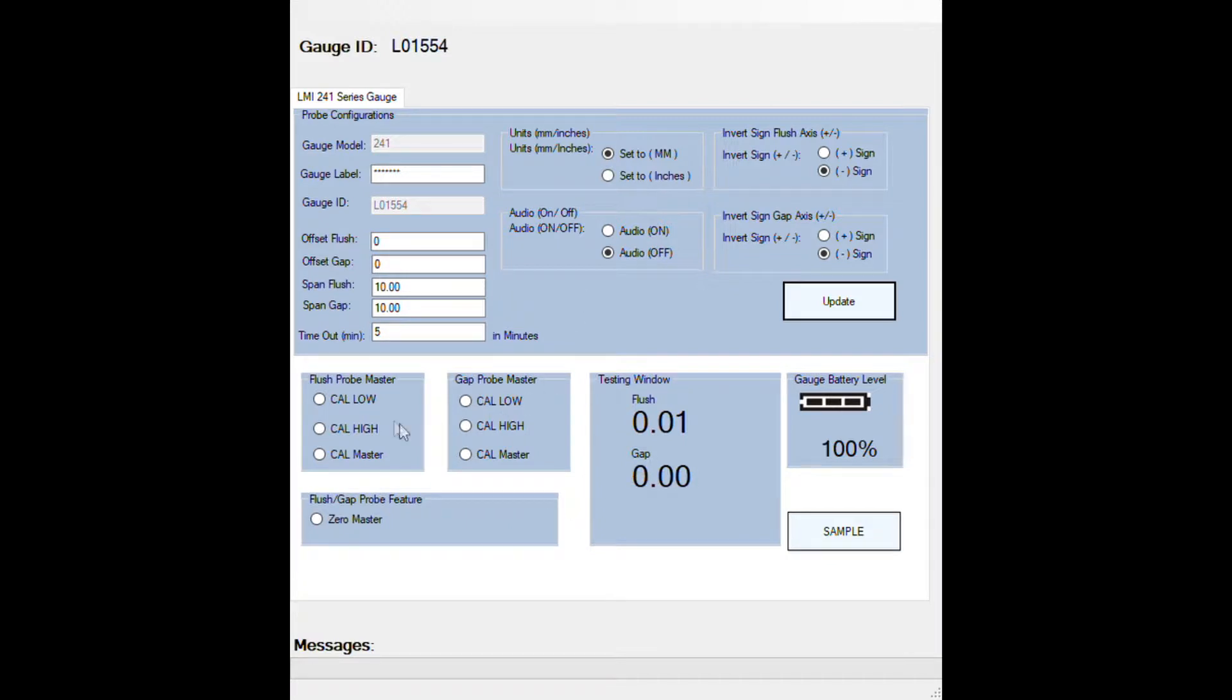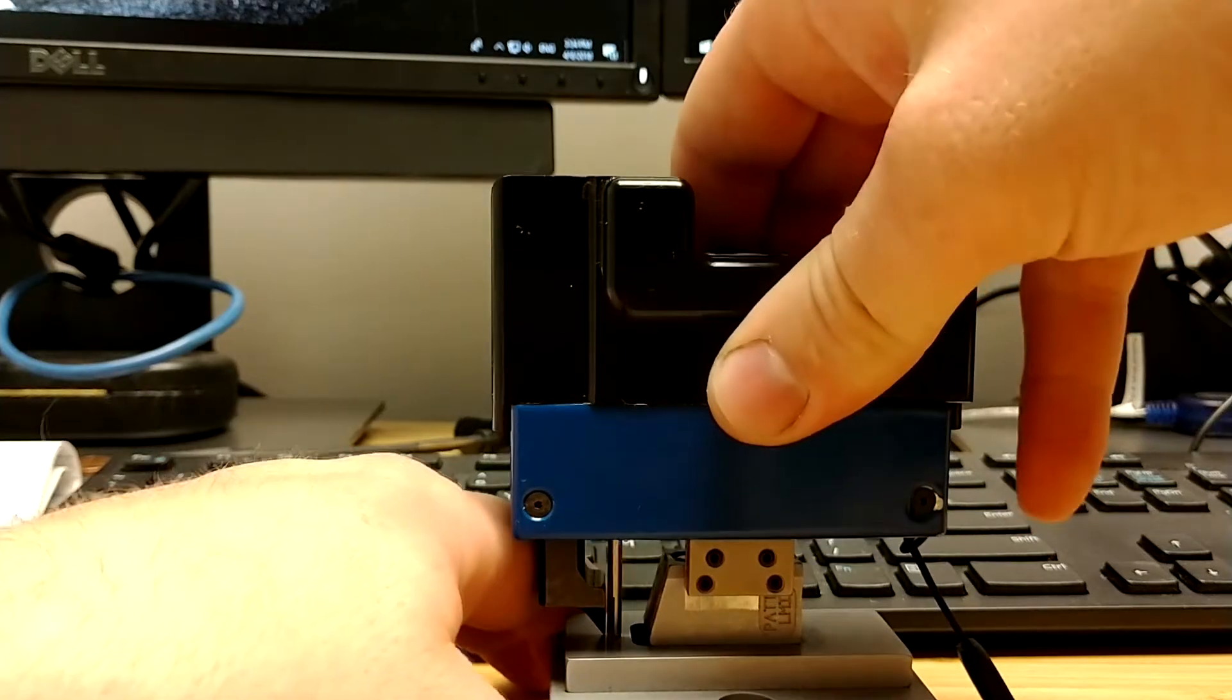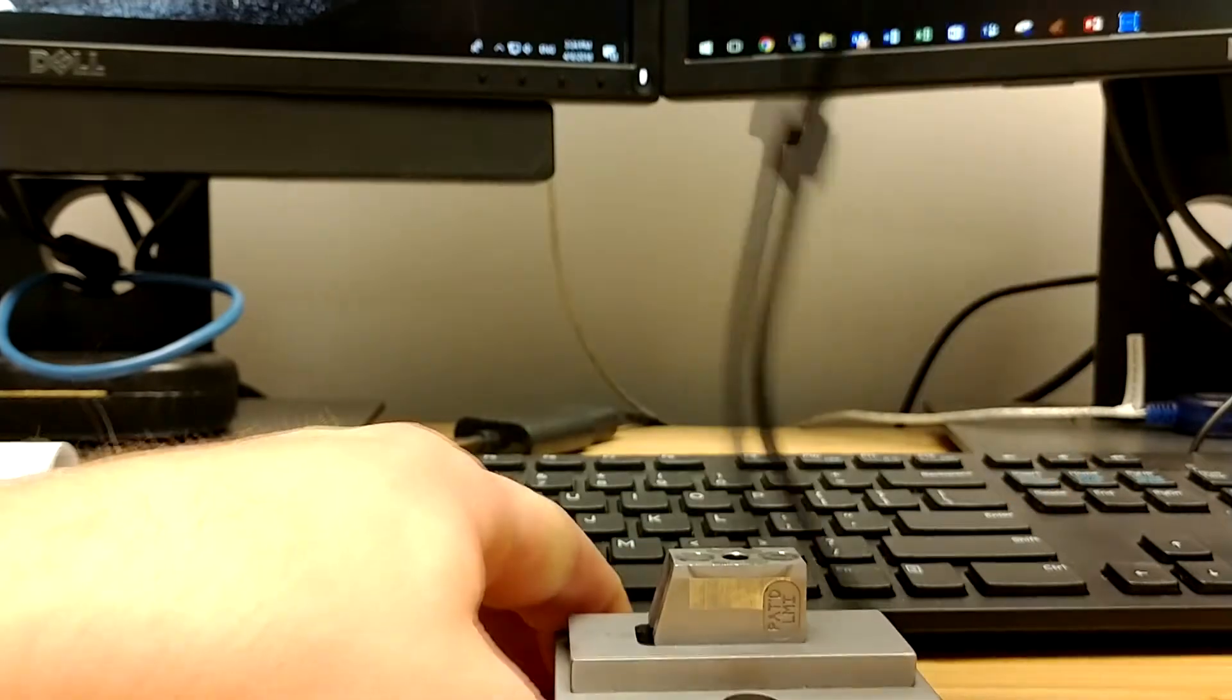Notice in here you'll have a cal low, cal high, cal master step, and a zero master. Again, we're going to start with cal low, or calibration low.